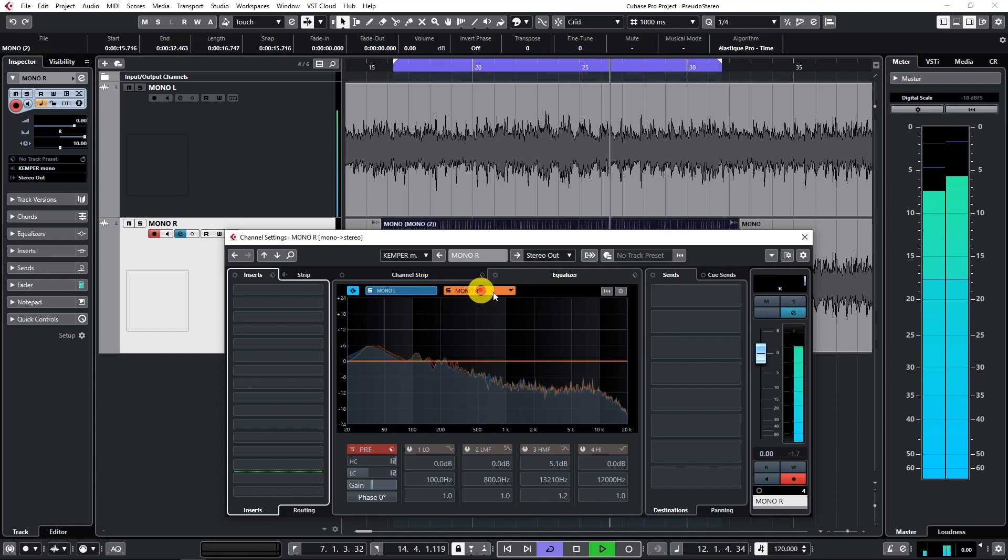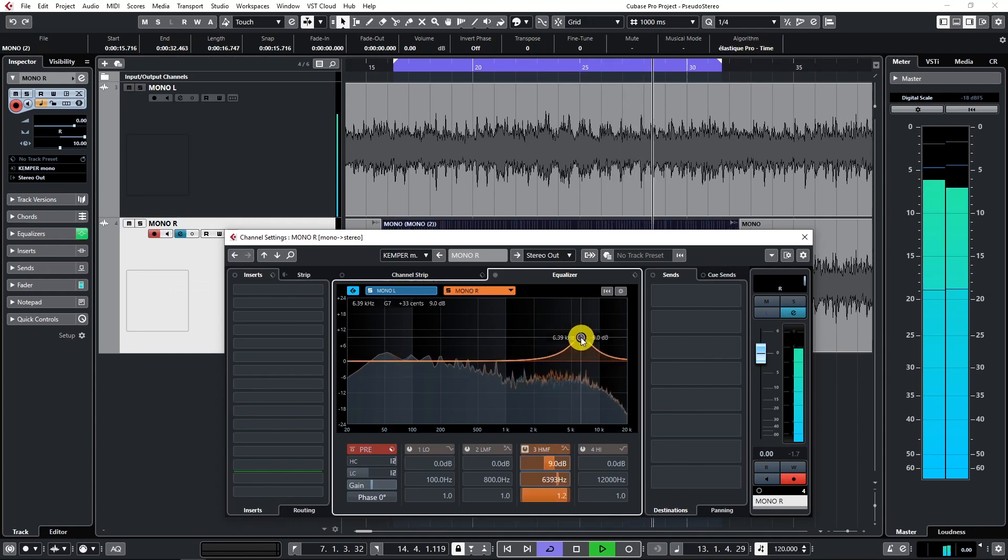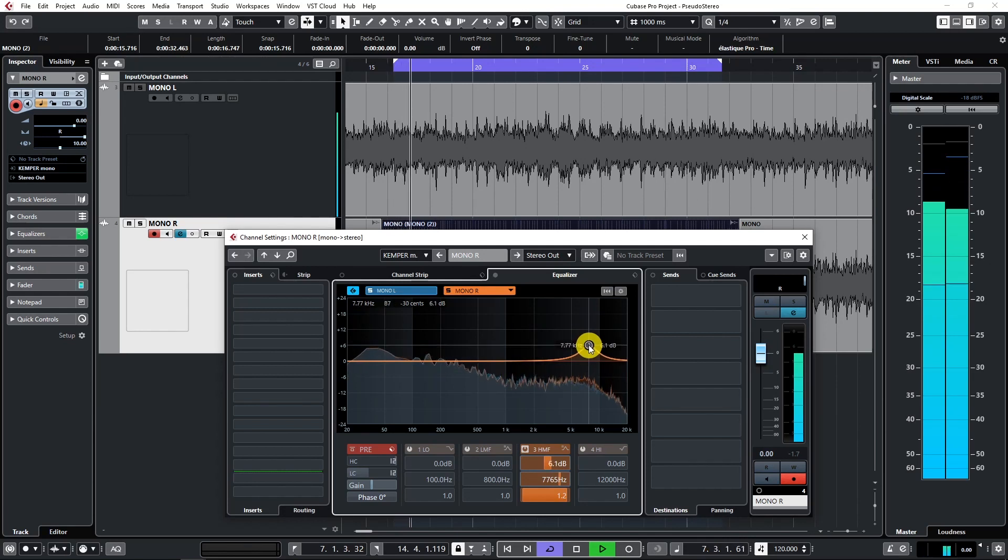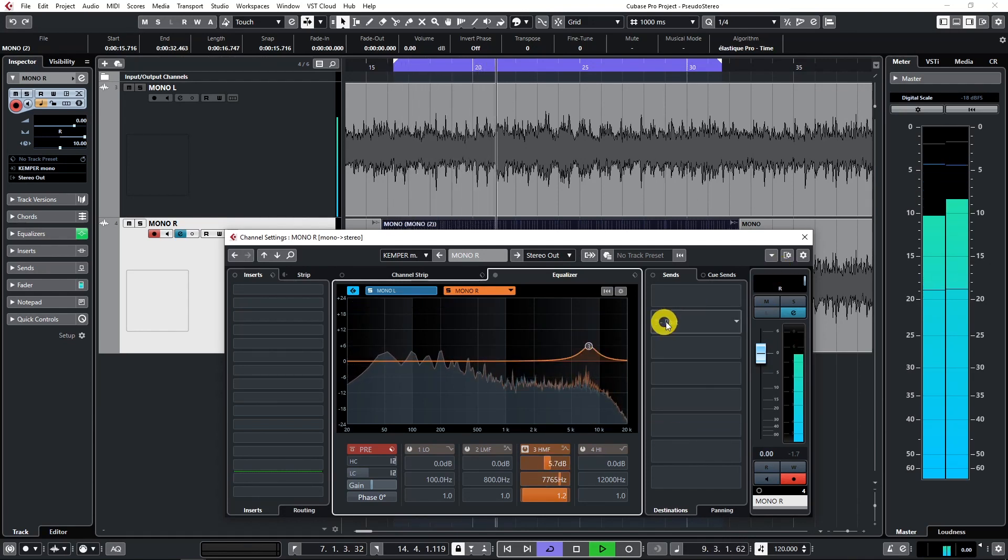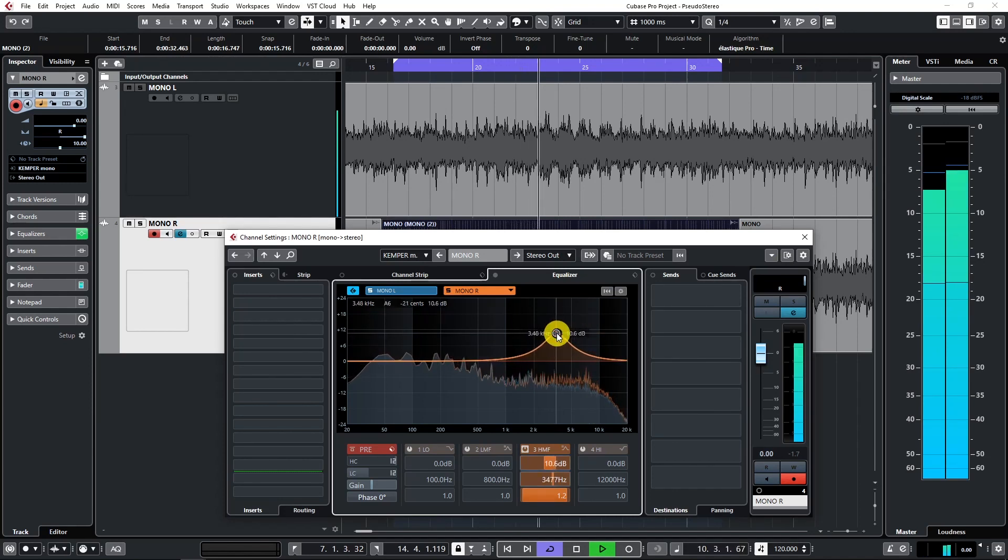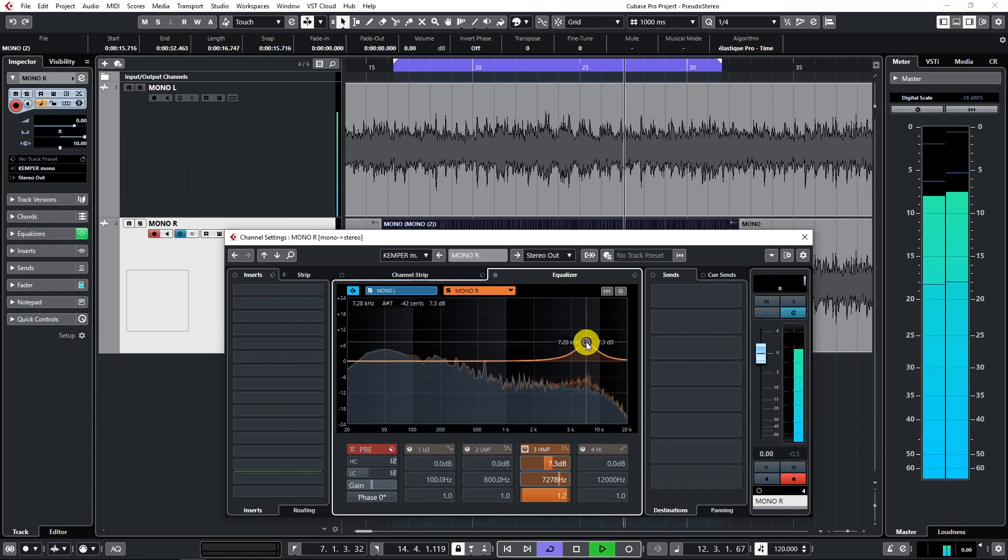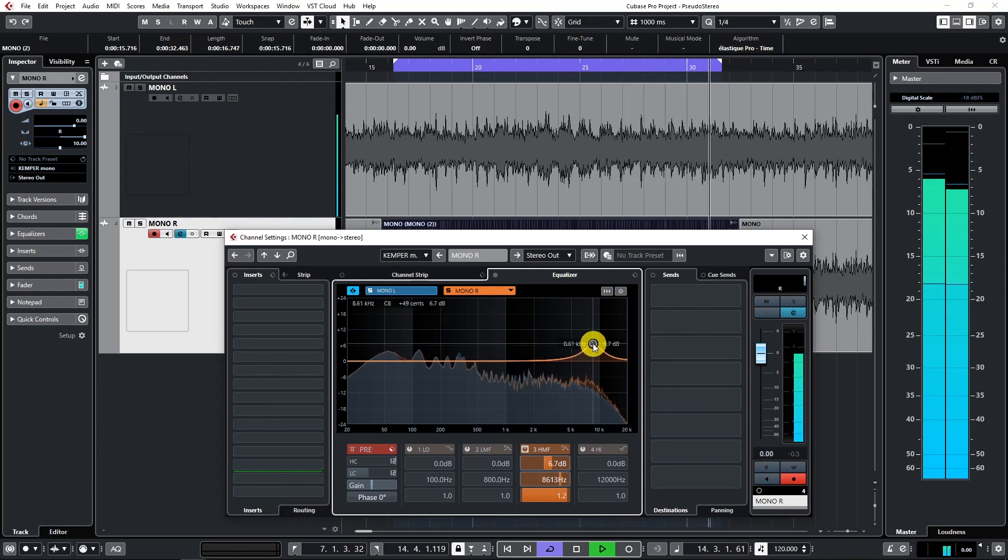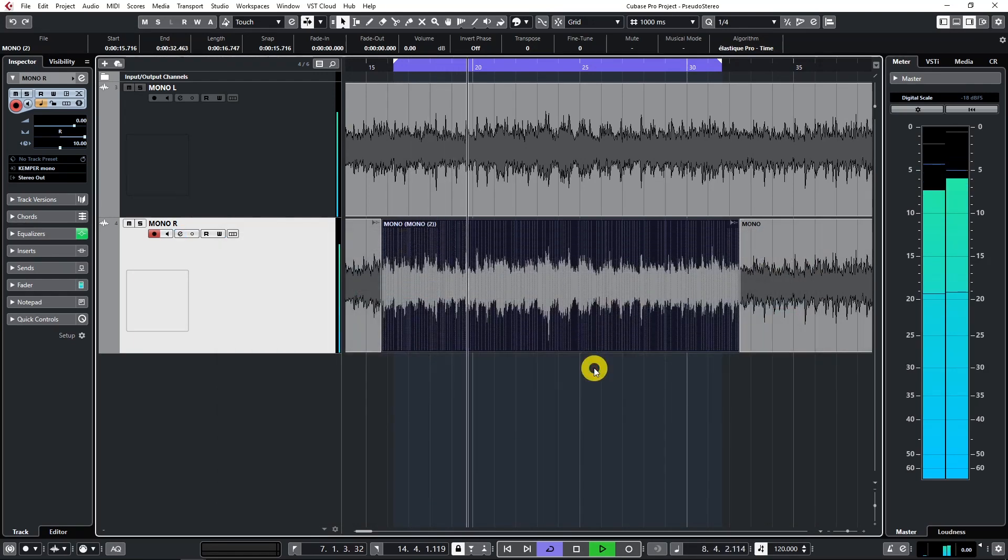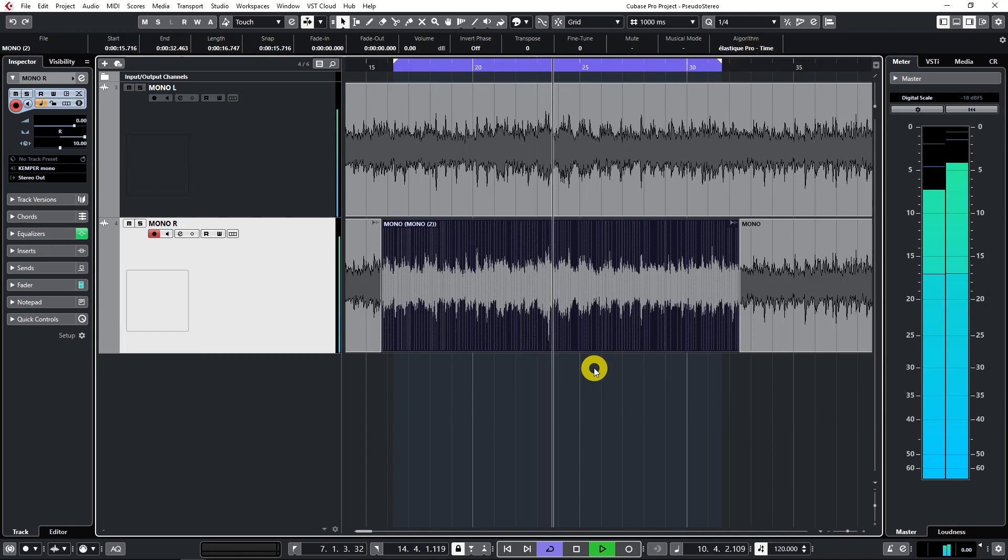Now to the right. Boosting some cymbals on the right channel. Sounds good here. All right. I think I'm pretty satisfied right now. There are, of course, many things we can experiment with, but I think you got the idea.